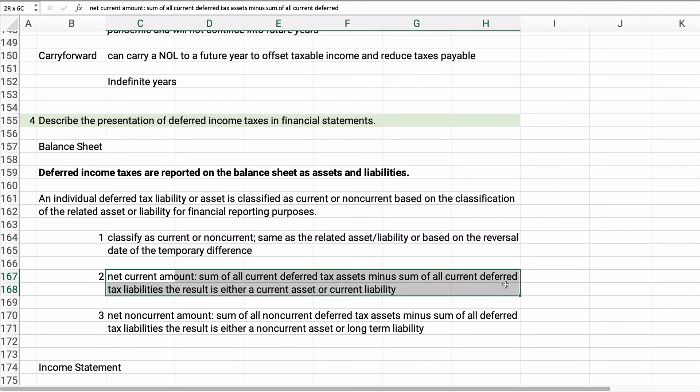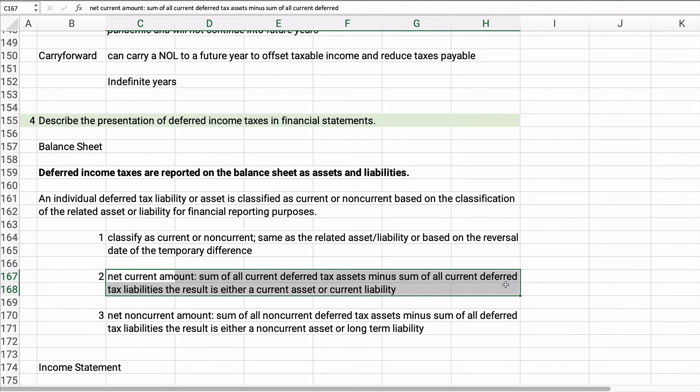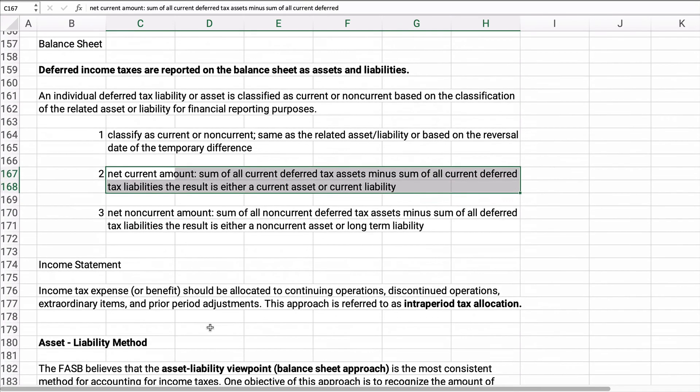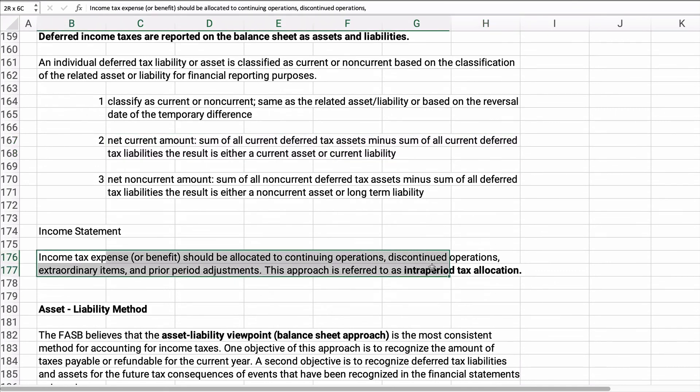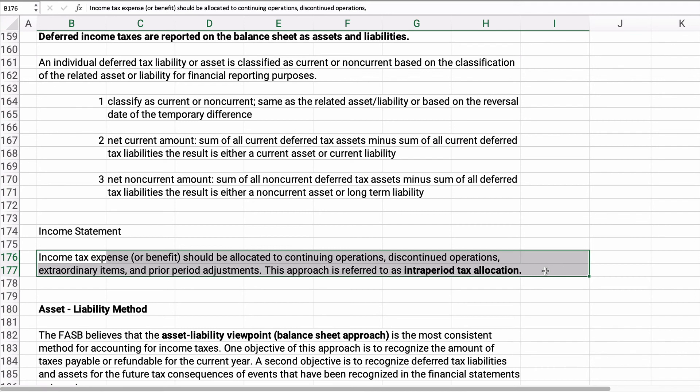Now the current assets, all this means is you take all the current deferred tax assets minus all the current deferred tax liabilities. You net them out. And if the assets are larger, then you have a current tax asset. Or if you have a liability, then it's a current tax liability. If you have non-current amounts, you add them all up, subtract out the assets minus the liabilities, and what you have left is either a non-current asset or a long-term liability. On the income statement, we're going to allocate the tax expense to continuing operations, discontinuing operations, extraordinary items, prior period adjustments. We'll allocate along the way, and this is called intra-period tax allocation. Now this is just a term you need to know, but this is an appendix. It gets to be a long problem. We're not going to do a problem in that.